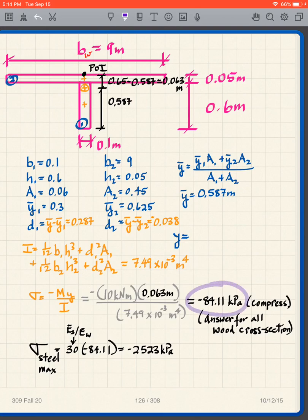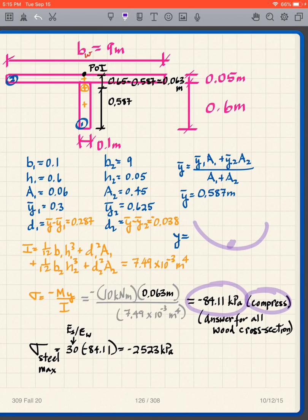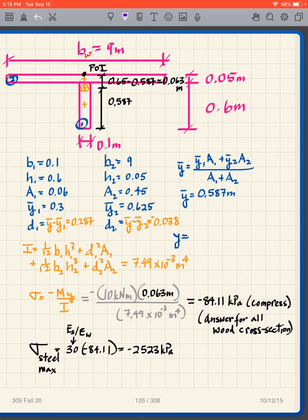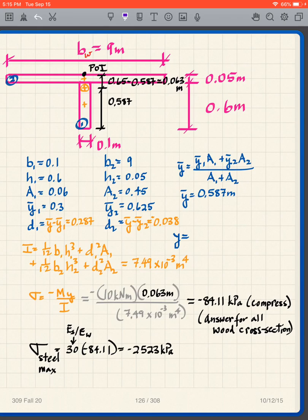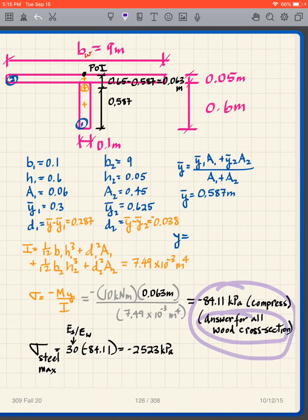We end up with −84.11 kPa — it's compression. Why? Because a positive moment means the beam bends in a way that gives compression at the top, and the steel flange is at the top. So in the all-wood transformed section, the stress at that location is 84.11 kPa in compression. But remember, this is our all-wood beam created for analysis — it's not the final answer for the steel stress.